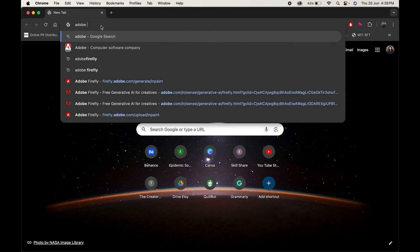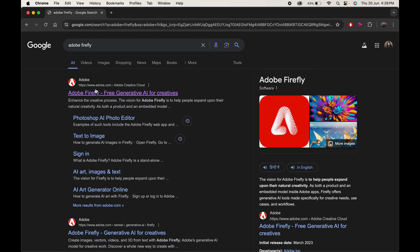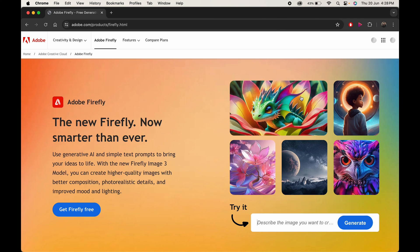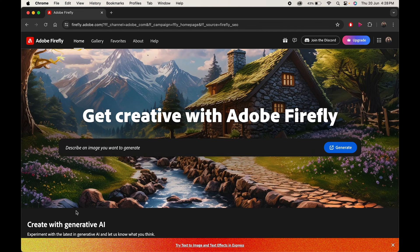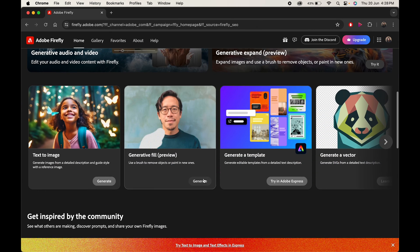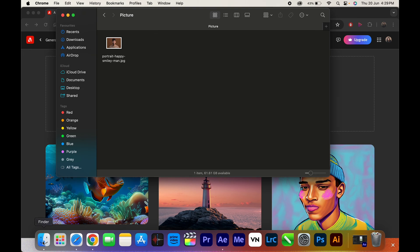Head over to the browser and search for Adobe Firefly. Select the first link. Now click on Get Firefly Free. Scroll a little and click on Generate. Here simply drag and drop your image.